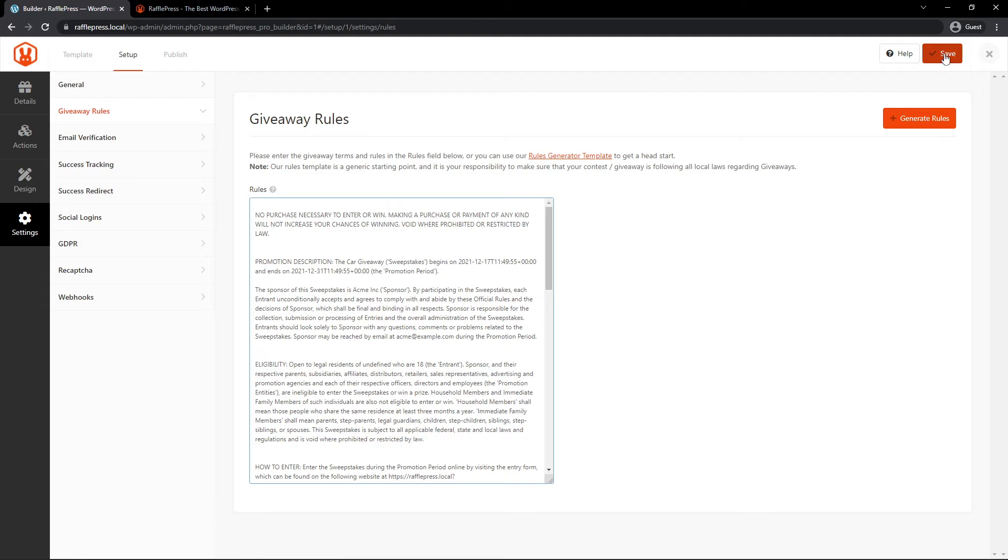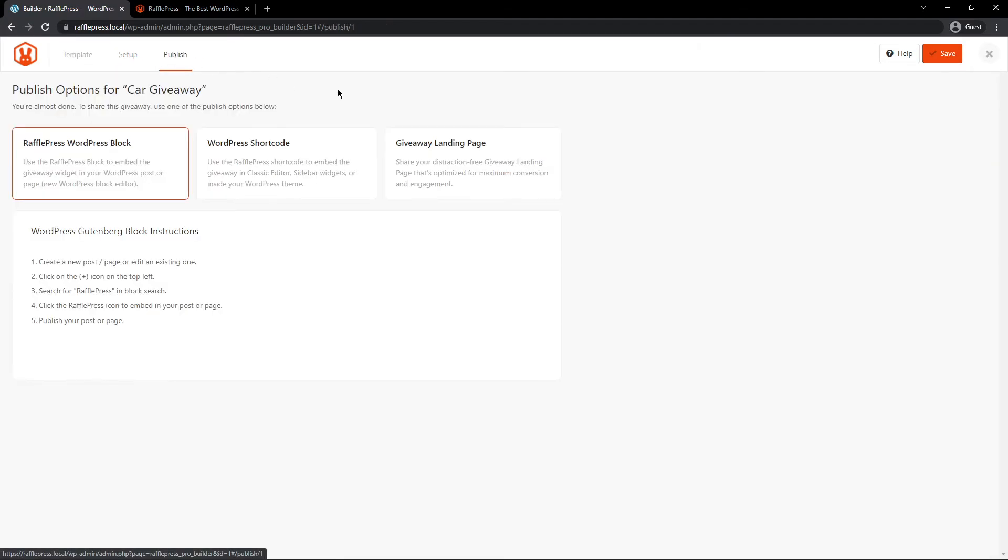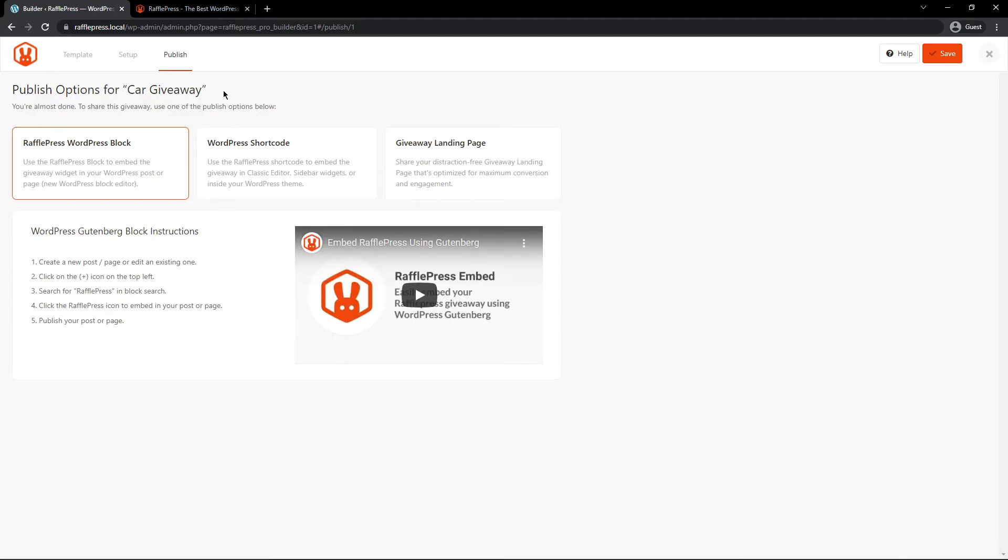Next, you want to go ahead and click save. And up here you'll see the different tabs for template, setup, and publish. Let's go ahead and publish this. And it'll ask you how you want to publish your contest.